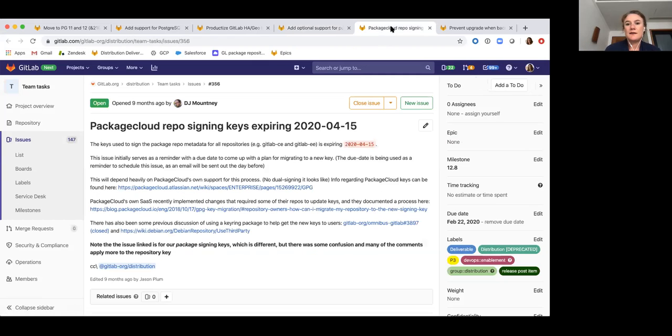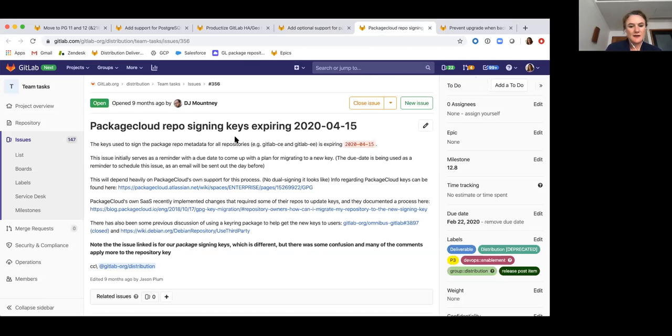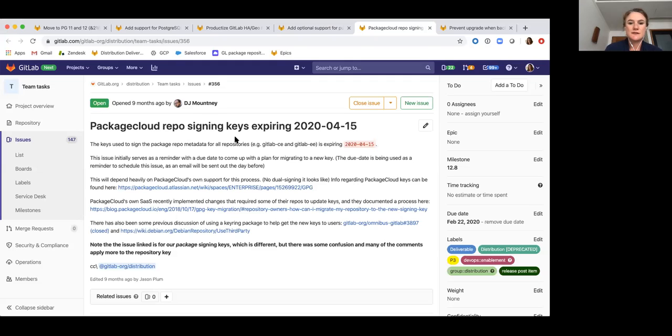And then next, we will be starting to research the work required to renew our signing keys for the package cloud repo. And I'm actually going to hand over to GJ here to talk a little bit about what this work involves.